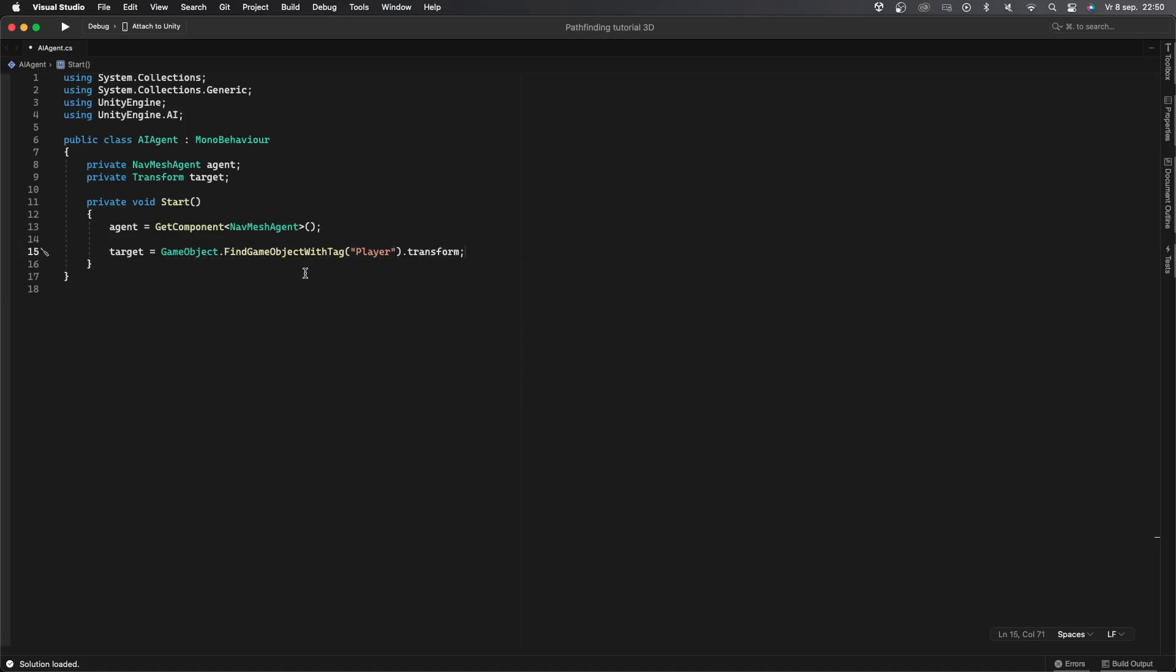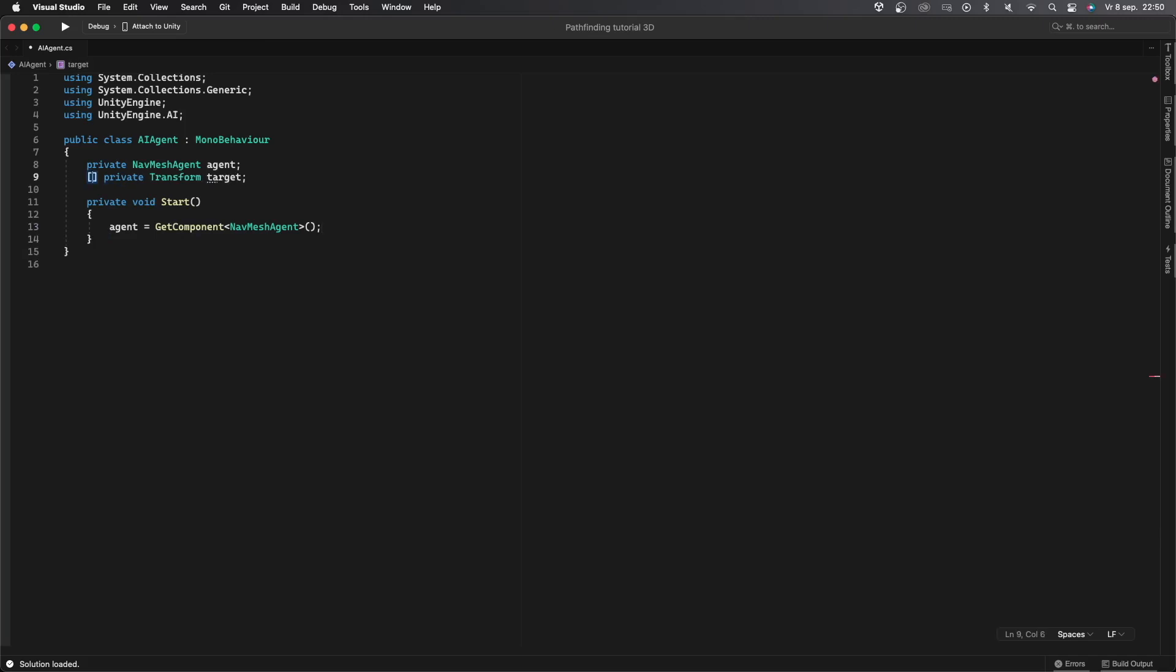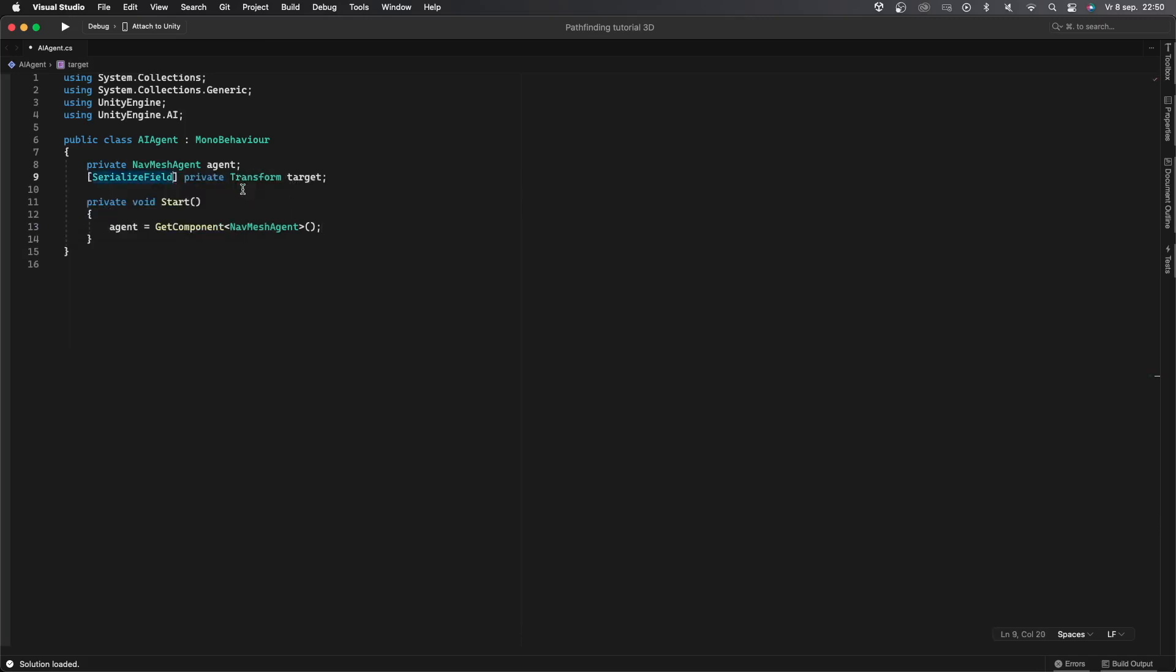But right now I'm not using this to find the player object. So instead I'll just assign the variable manually which is something you can pretty much always do. To do this I'll remove the line for assigning the target variable and instead serialize the variable so I can assign it in the inspector without having to make it public.